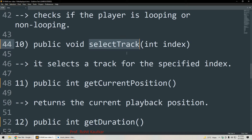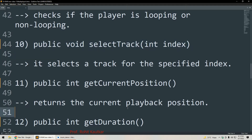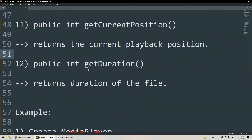The next method is selectTrack, which is used for selecting the track for a specified index. Then we have getCurrentPosition, which returns the current playback position. And the last method is getDuration, which returns the duration of our file — how long it is. These are the common methods available with the MediaPlayer class.